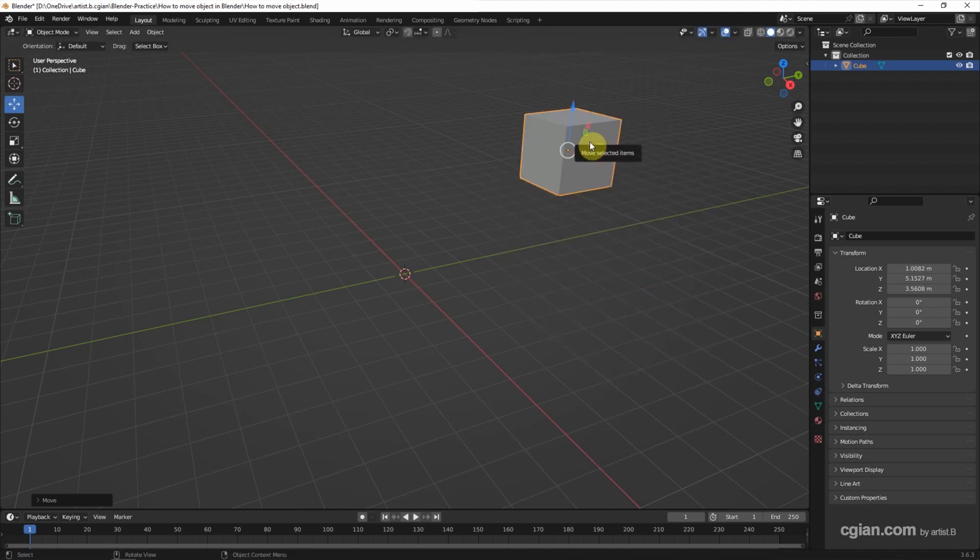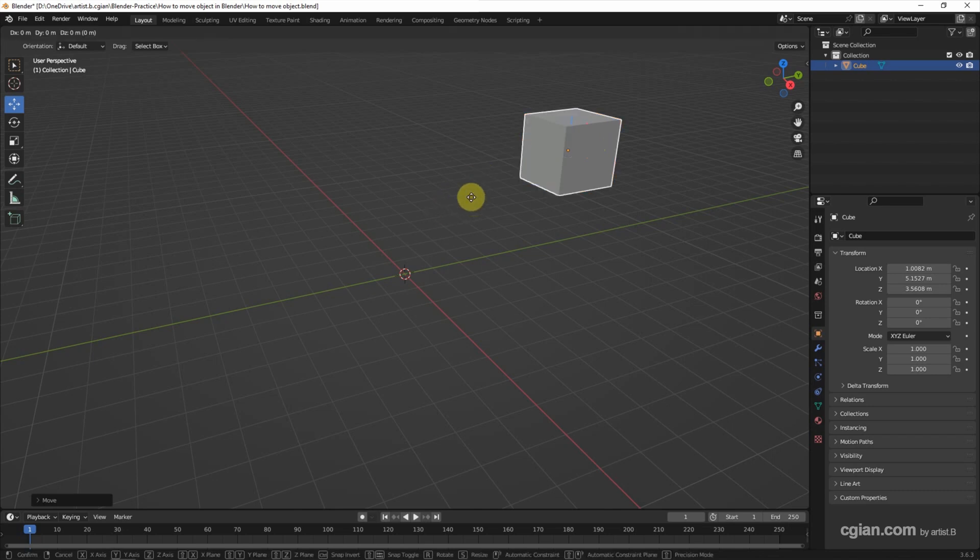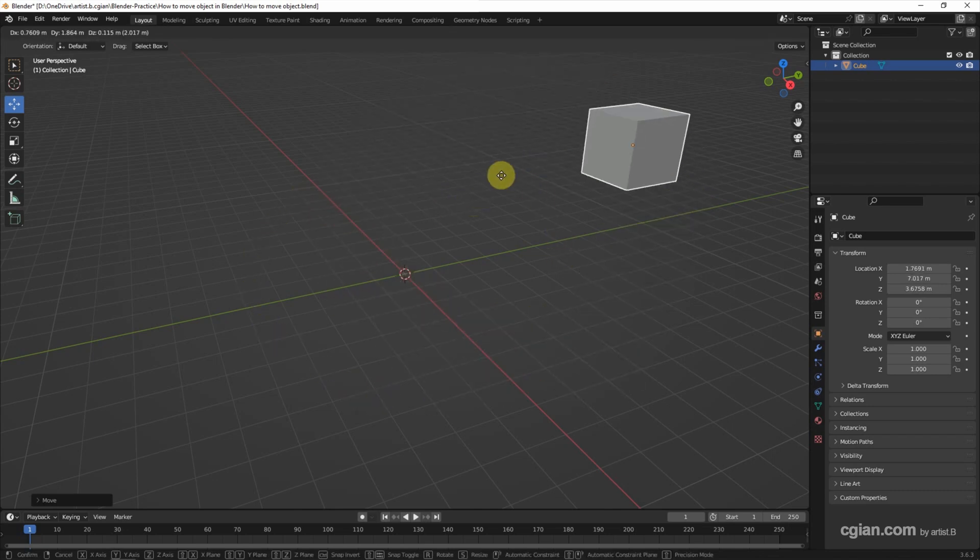The alternative way, we can use the shortcut. I press shortcut G and move the cursor. We can move the object freely.